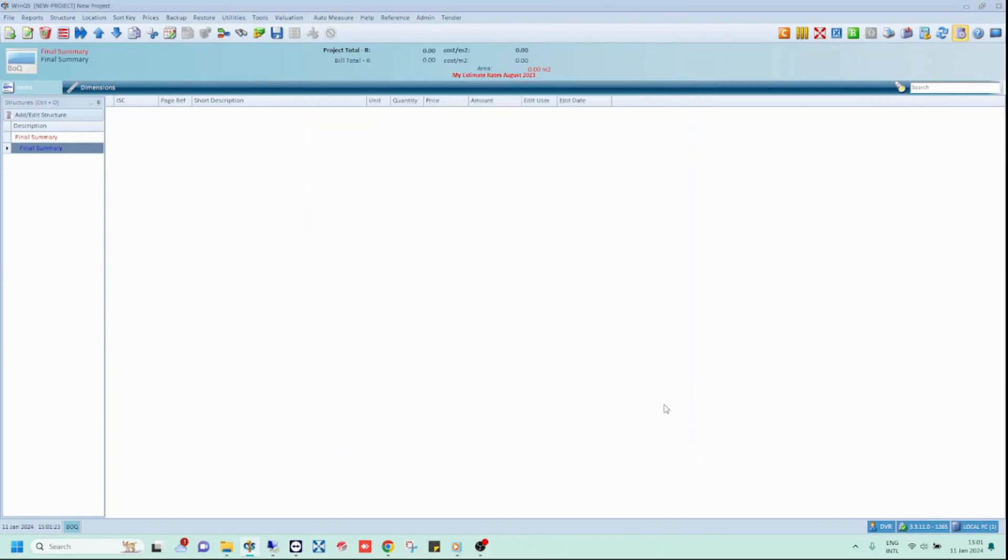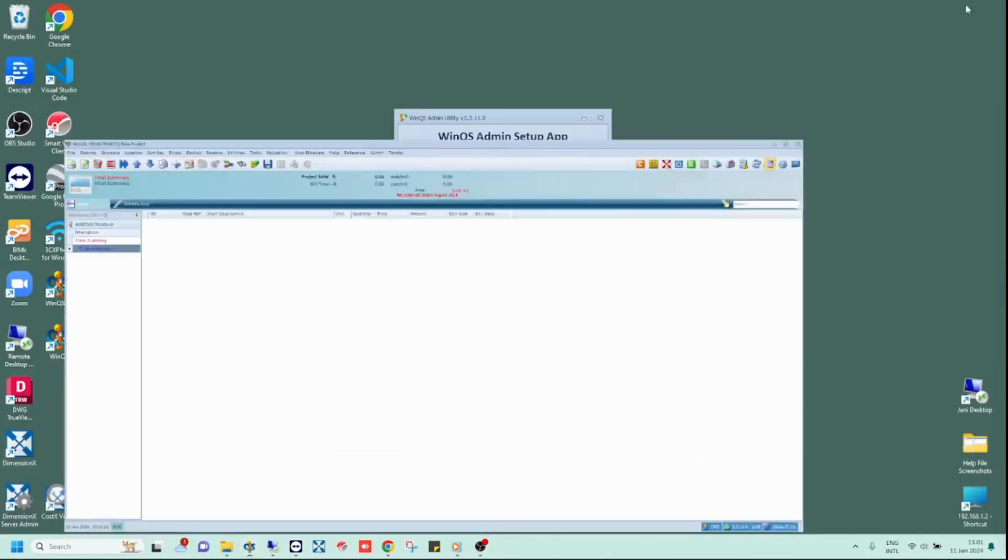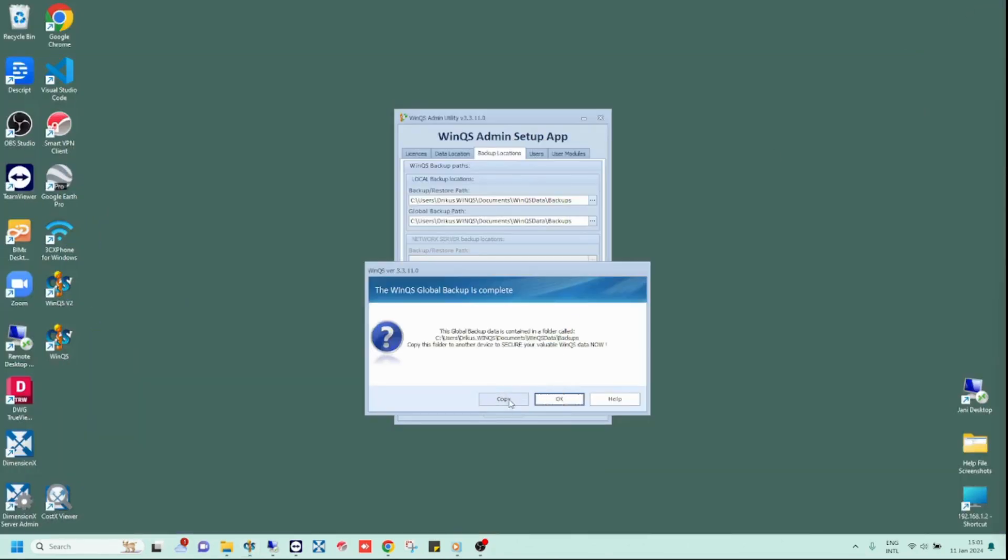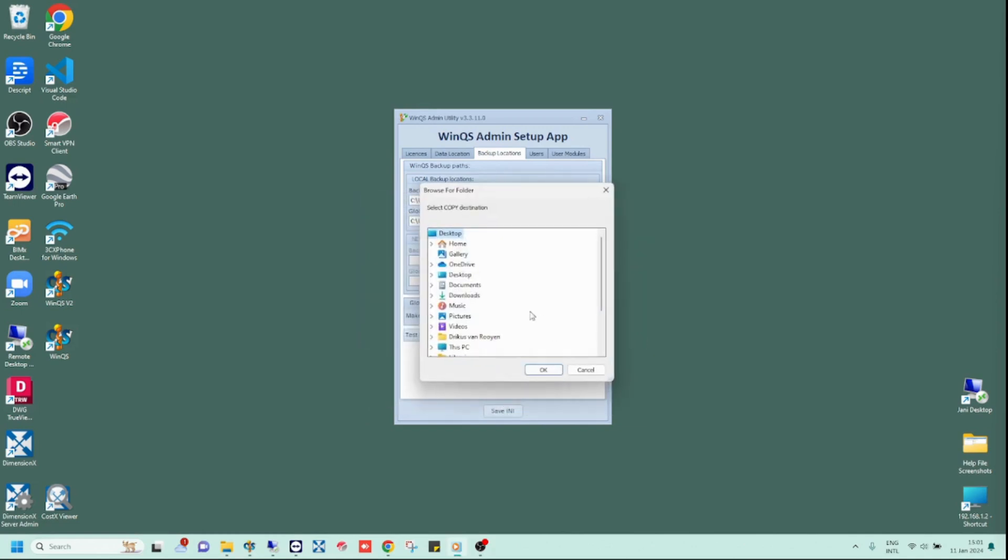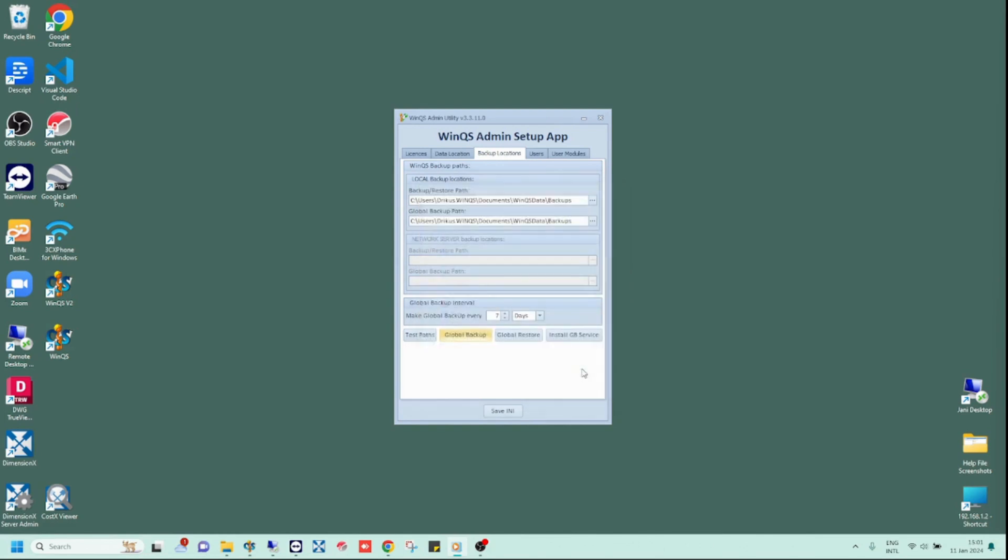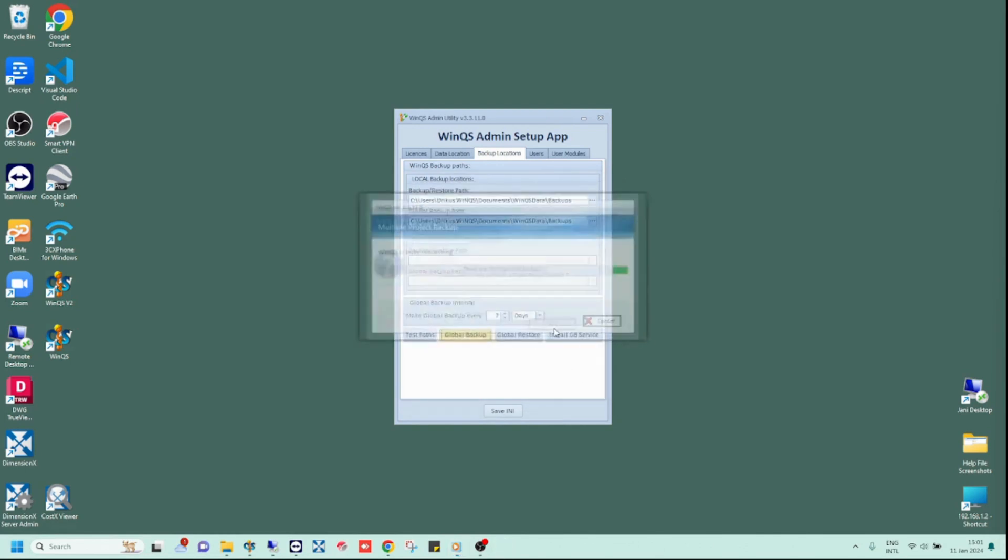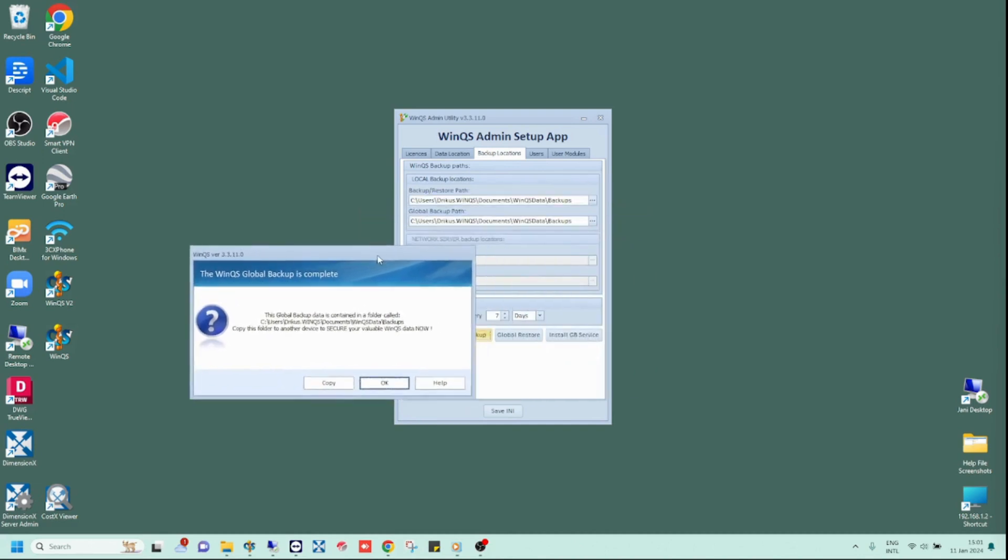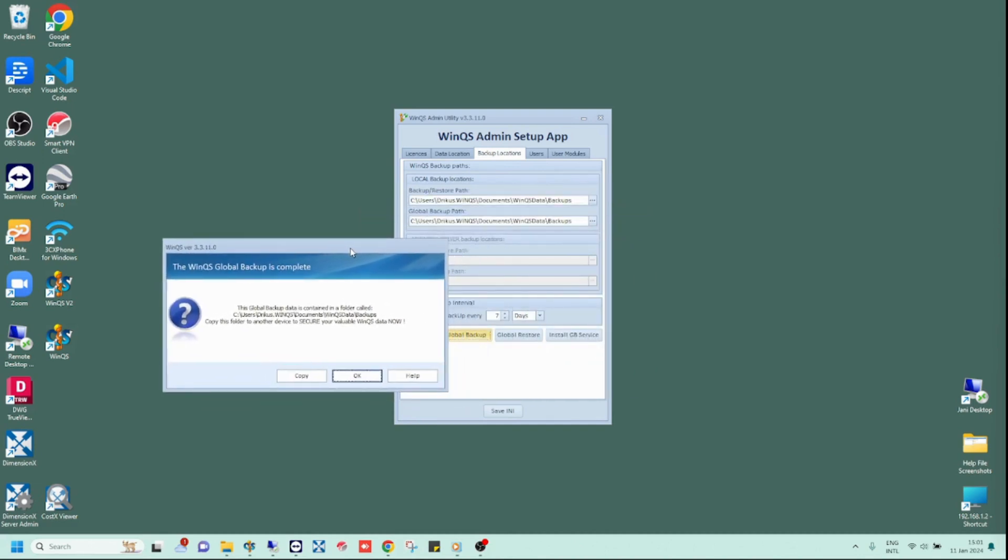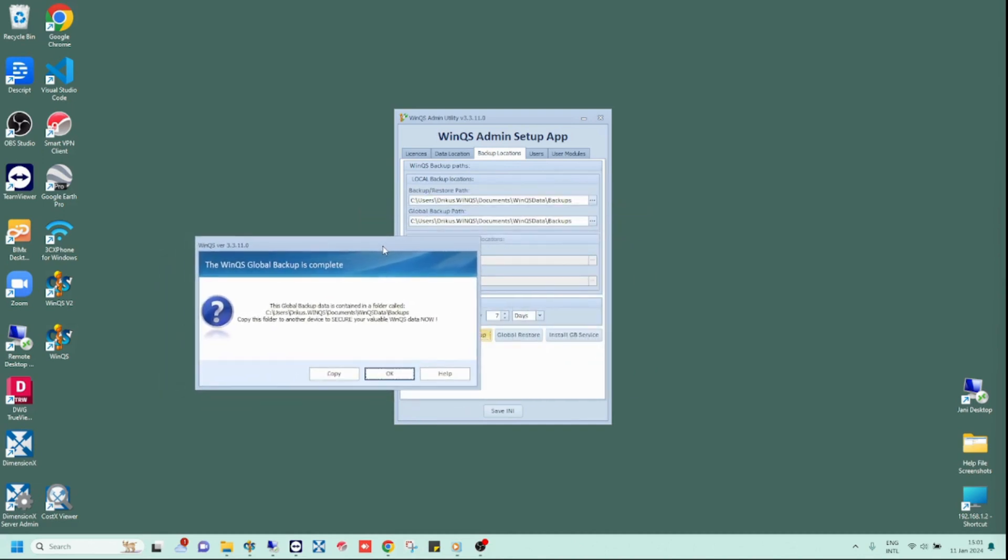This message also gives you the option to copy. If you choose this option, you will be prompted to choose a location to copy the global backup to. Note, this does not change your backup file path. This is simply an option for users to quickly copy the global backup they have just done to another folder on their computer or to an external storage device. For this example, I have copied my global backup to my desktop.